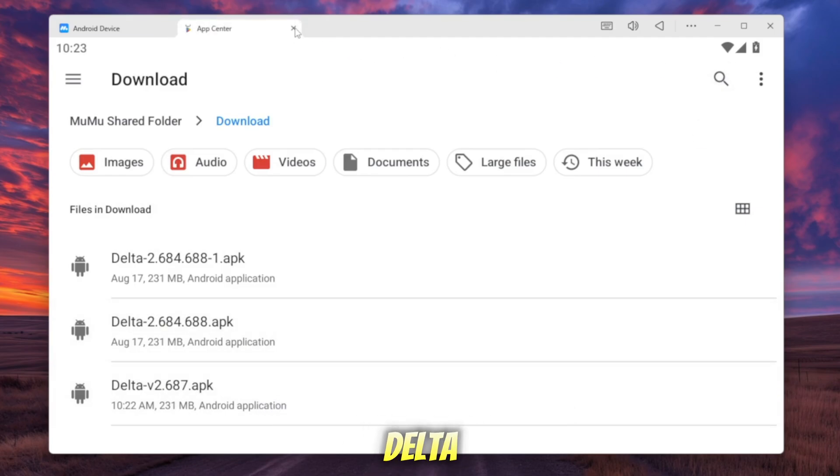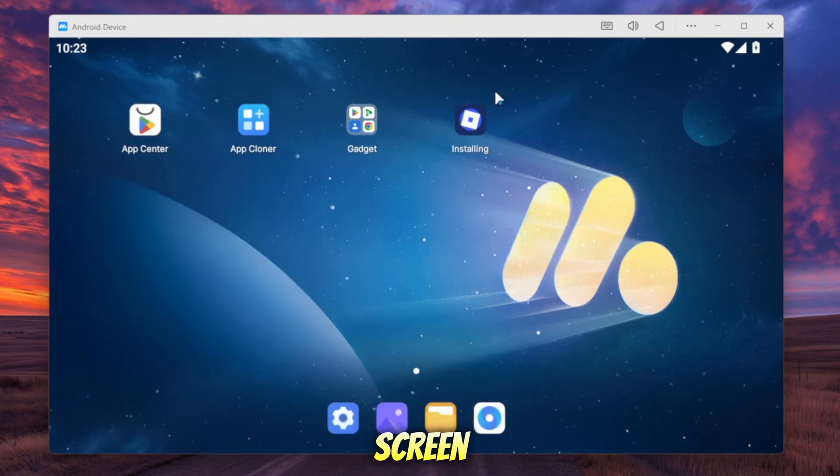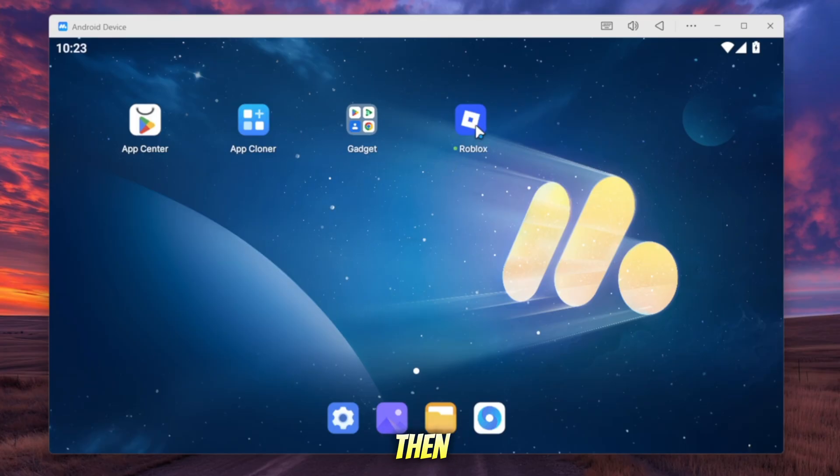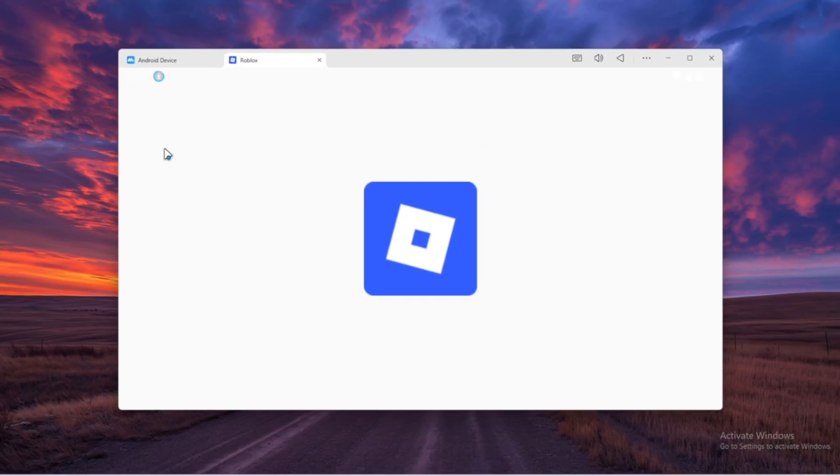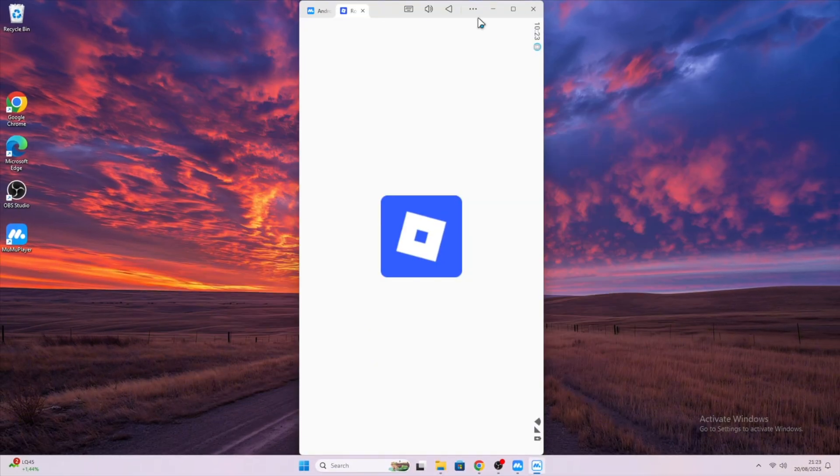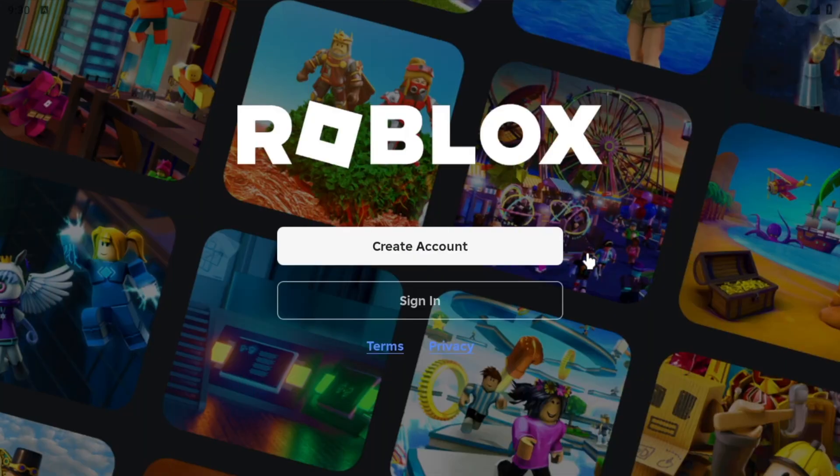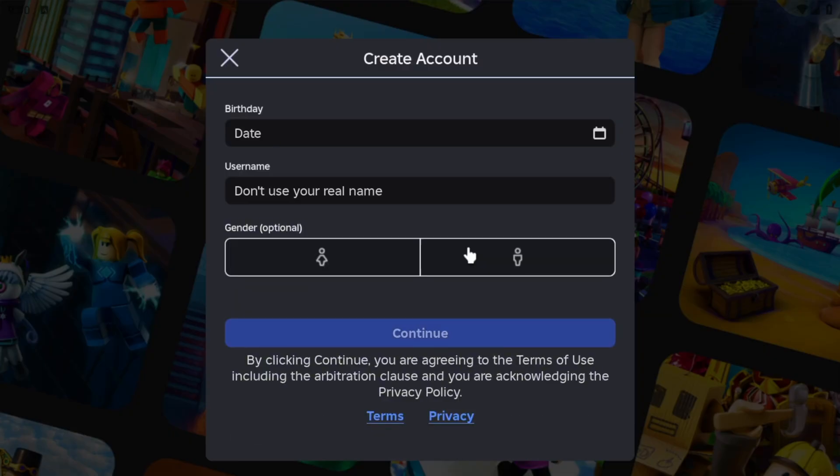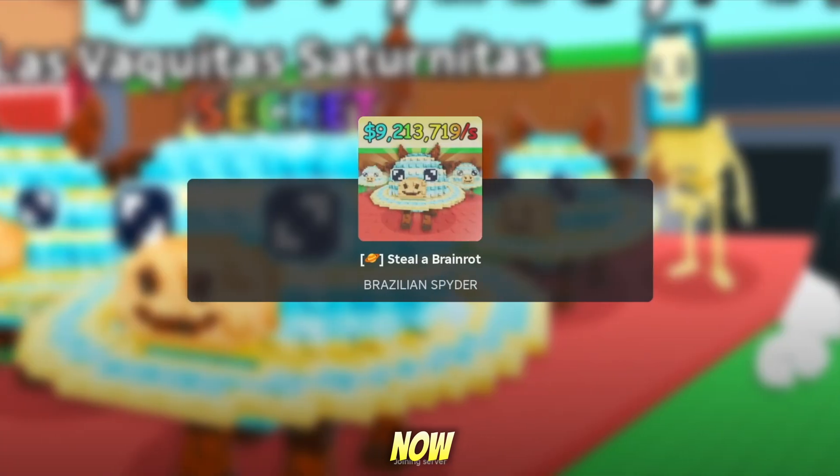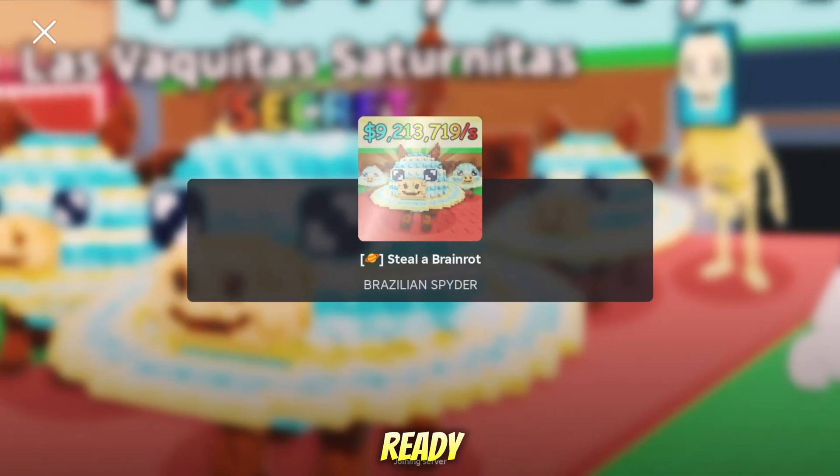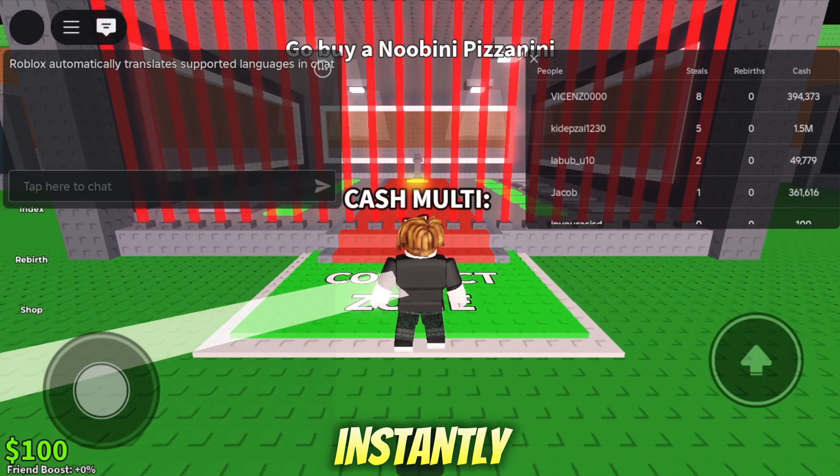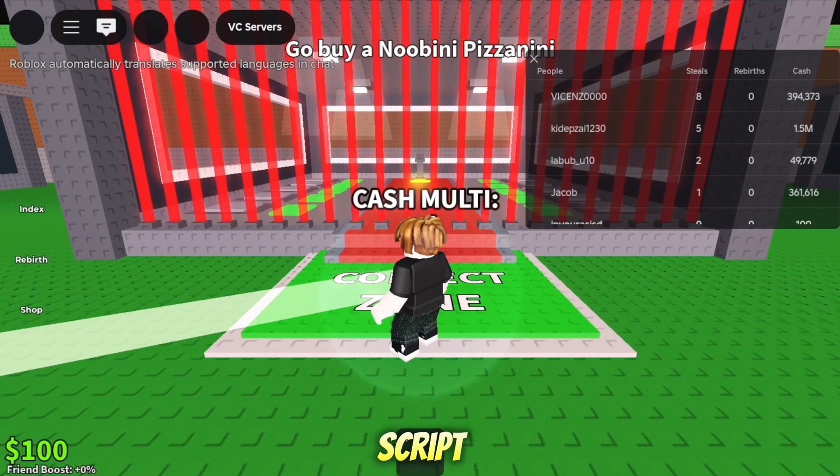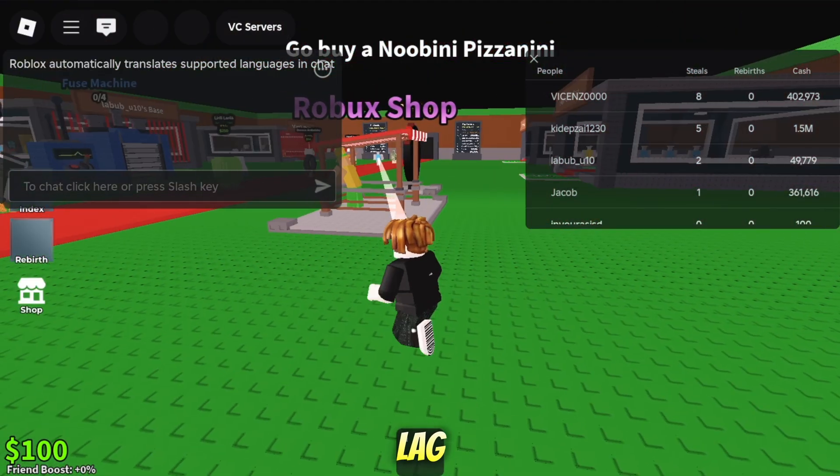Then launch Delta Executor from the MuMu home screen. Login to your account. Now you are ready to paste your script inside Delta and execute. Roblox will instantly load your script with smooth gameplay and minimal lag.